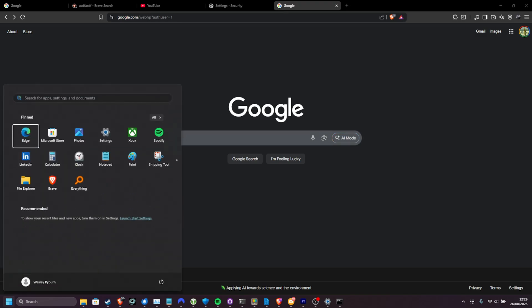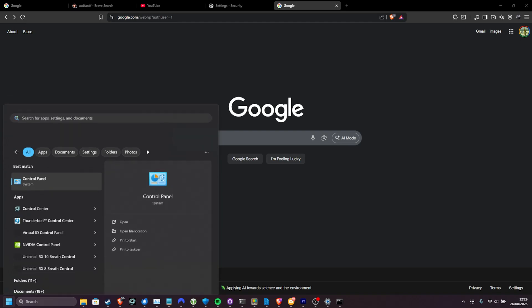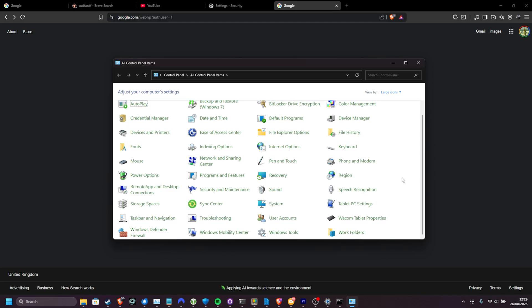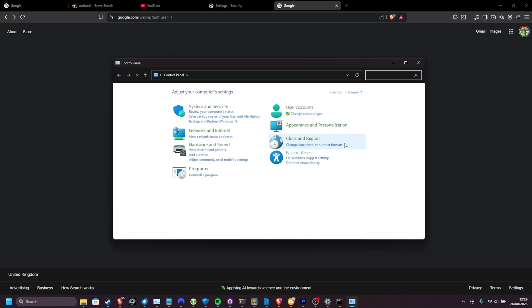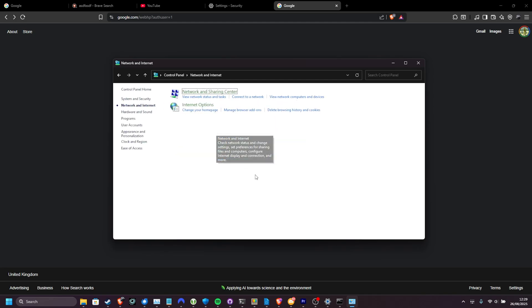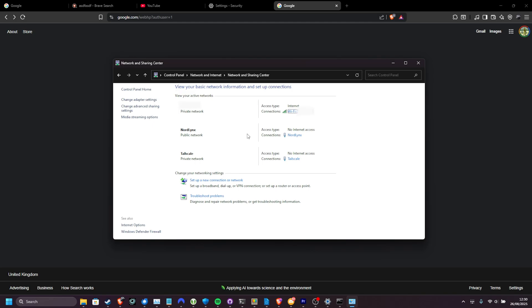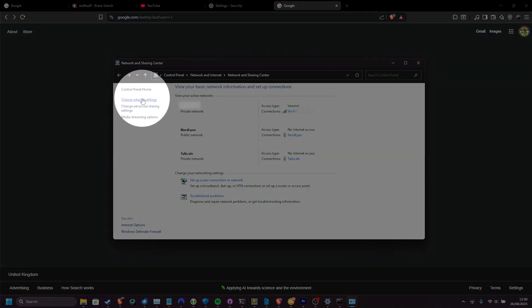Hit start, type in control panel, and we'll be opening up the old default control panel here. You'll find network and sharing center, or if you've got categories, network and internet. Inside of here, network and sharing center. And now that we're in the same place, head across to change adapter settings on the left.